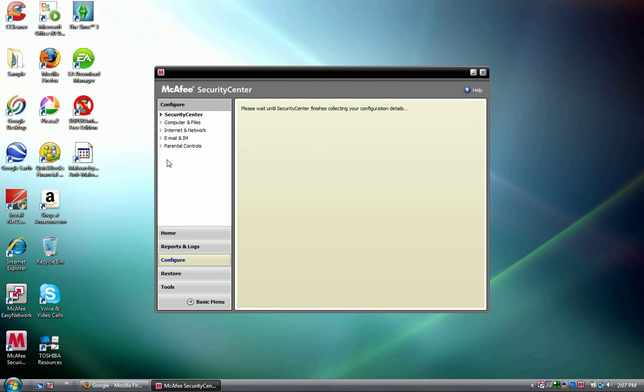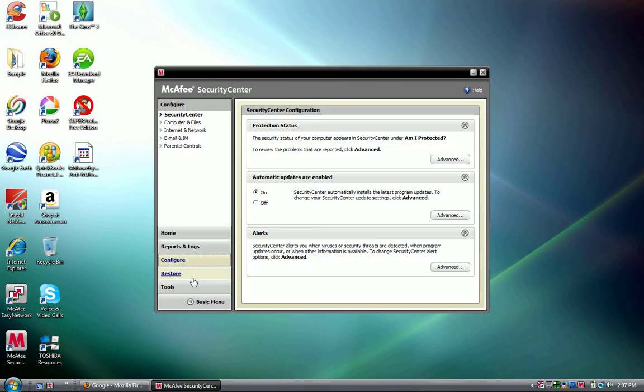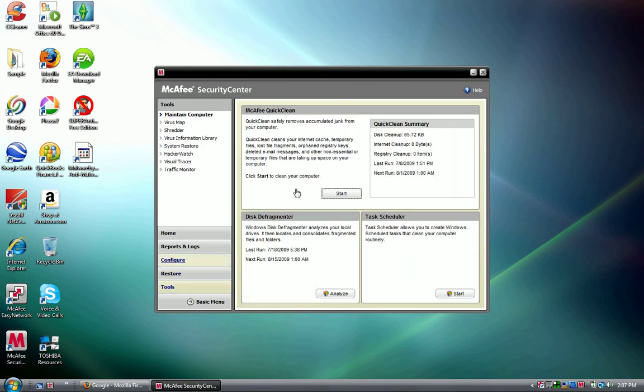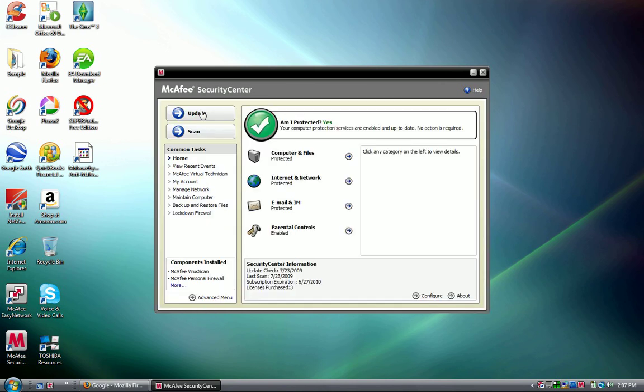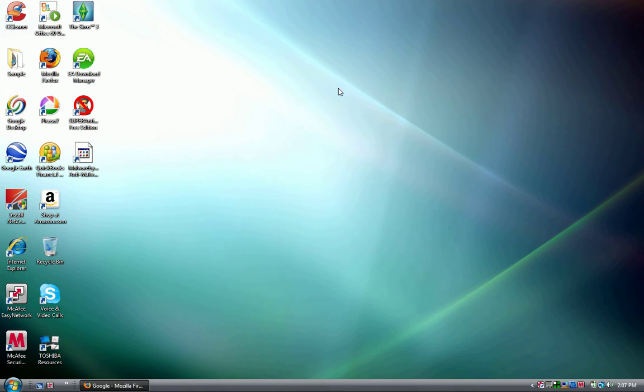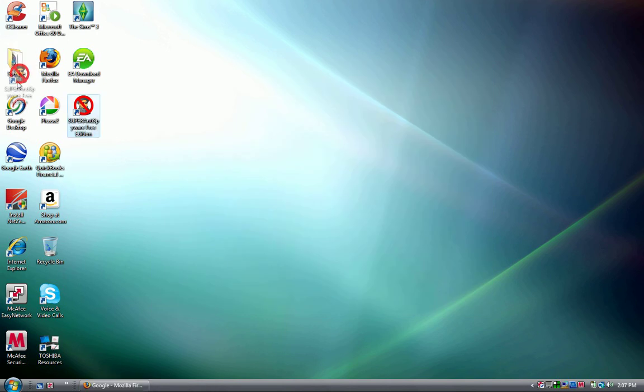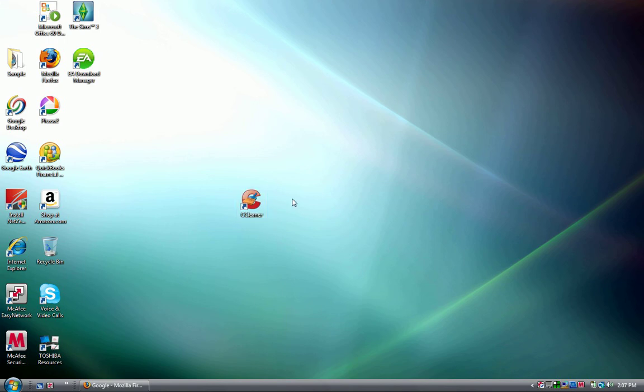Lock down firewall, and these are just the same things. There's configure, there's tools - this is kind of cool - quick clean, defragmenter, and task scheduler. Am I protected? Yes, of course I'm protected. McAfee is pretty decent.